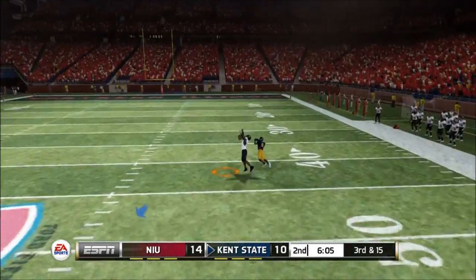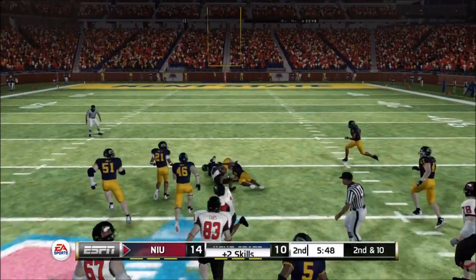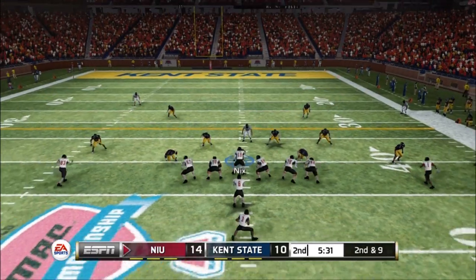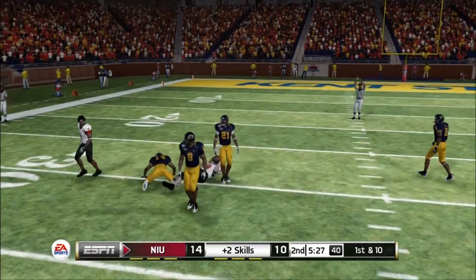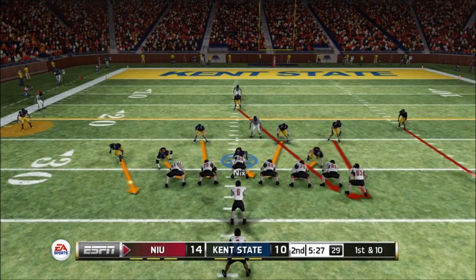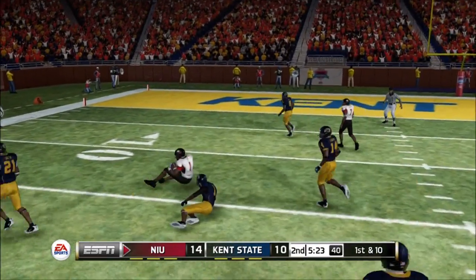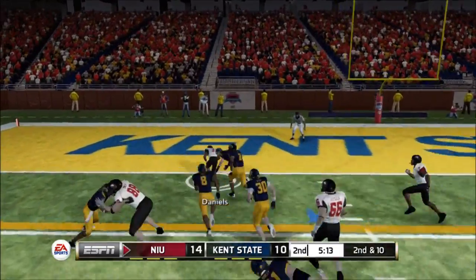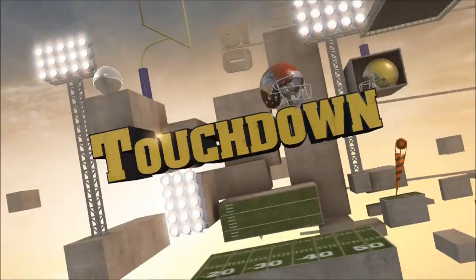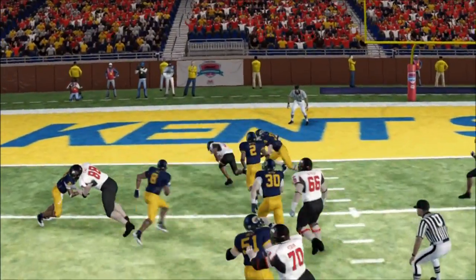I tried a flea flicker trick play — lucky that one didn't get intercepted. Northern Illinois responds with a great run for the first down. Going over to the tight end, able to get the catch. Daniels just bobbing and weaving and getting into the end zone, putting 21 points on the board for Northern Illinois in the game so far.